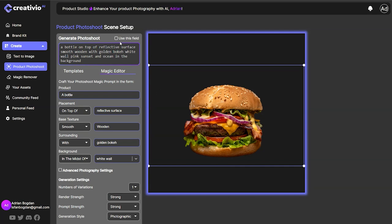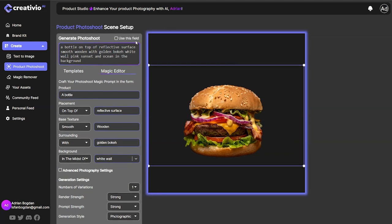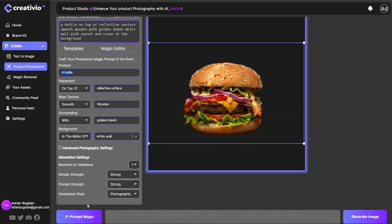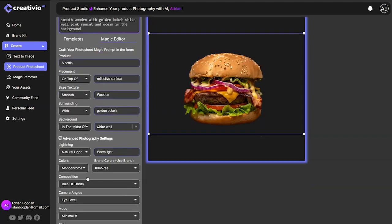There are two ways to go about creating a photo shoot. If you are experienced with prompting, you can go ahead and start writing your prompt right in this box. But if you're not so experienced, we have our magic editor, which I really encourage you to play around with — it's going to help you create stunning images right from scratch. Or if you want a simpler, faster solution, you can use this field and use the prompt magic action from the left side button.